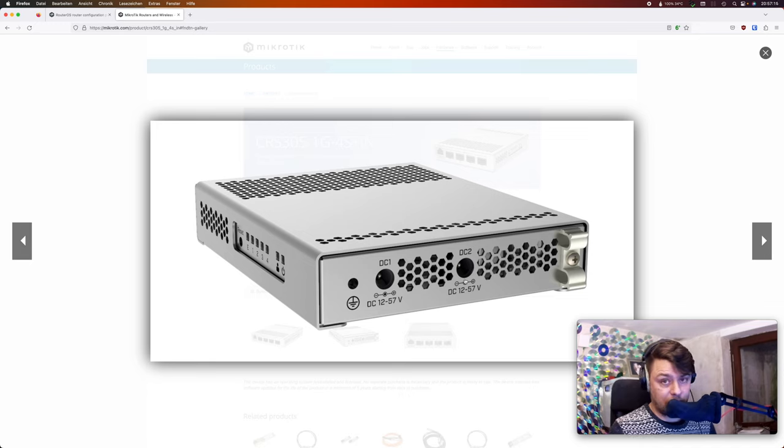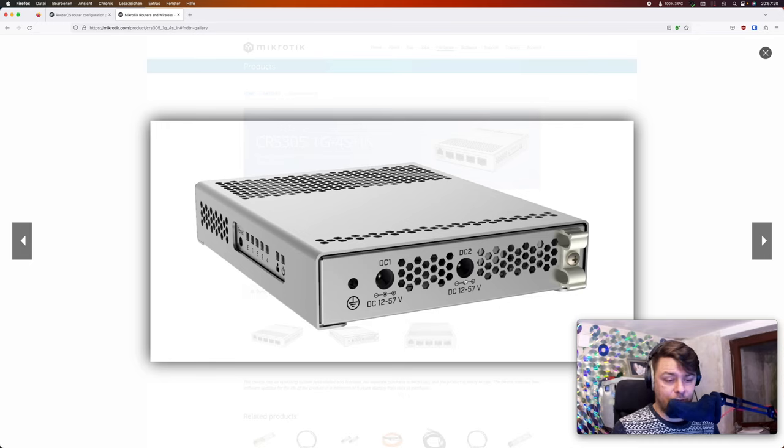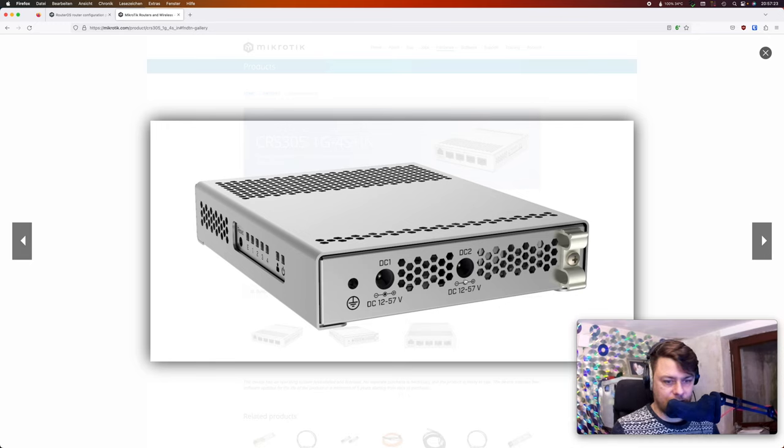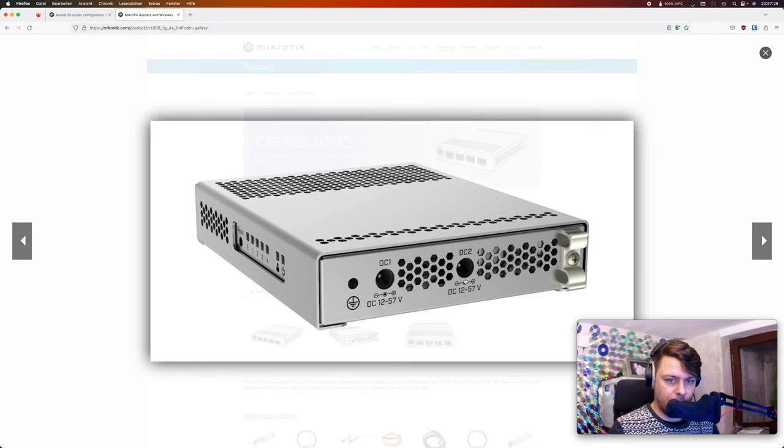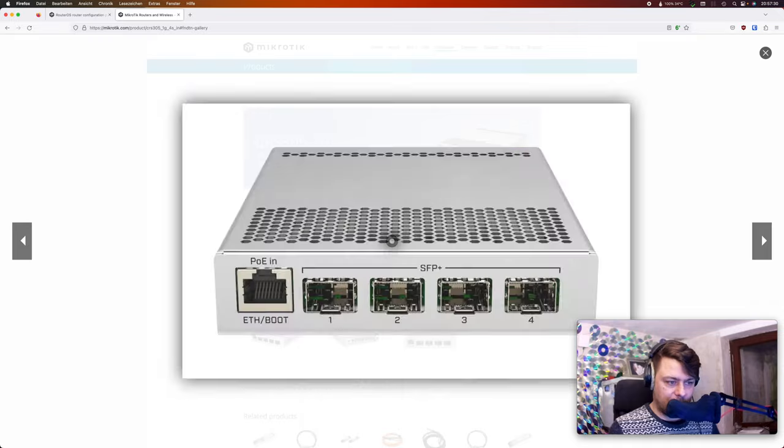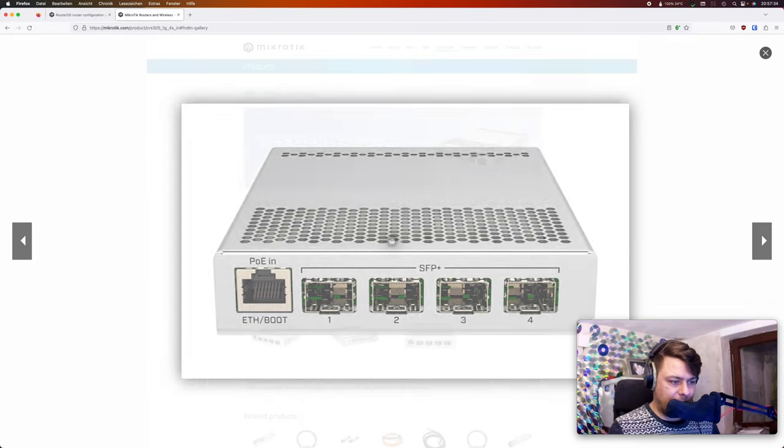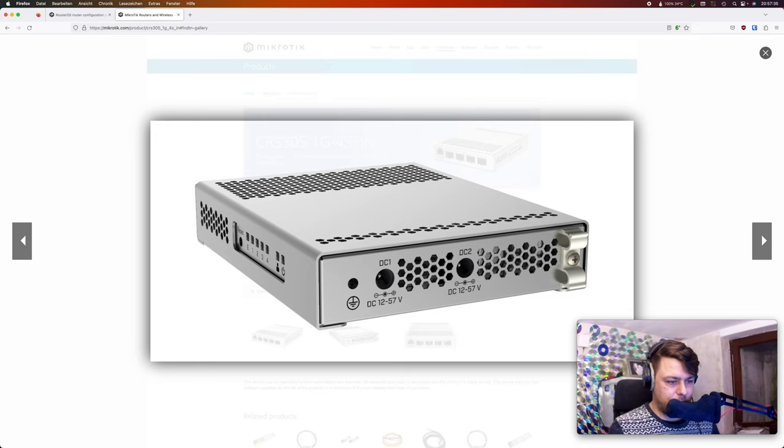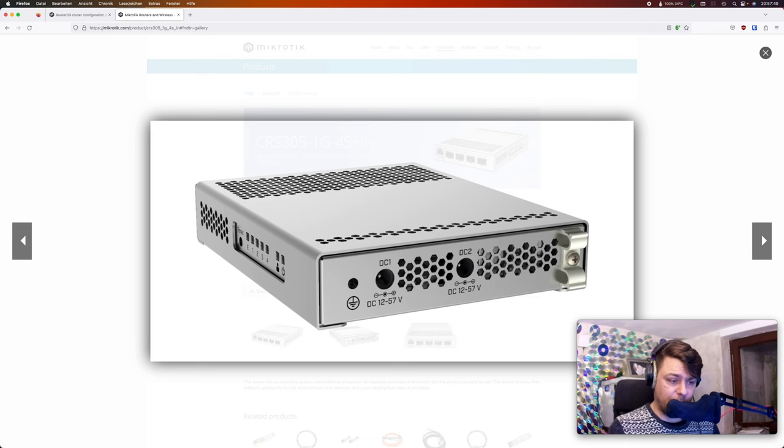This is also very uncommon for those small devices. I mean it is of course a 4x10G device, so it is maybe operated more in SOHO or businesses. But in my case I am using it in a home environment, and I do not have two power supplies plugged in. But it is nice to have that option to have some kind of redundancy.